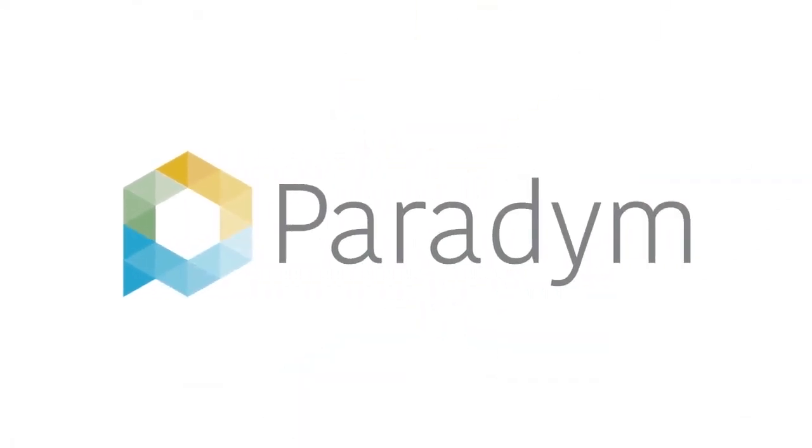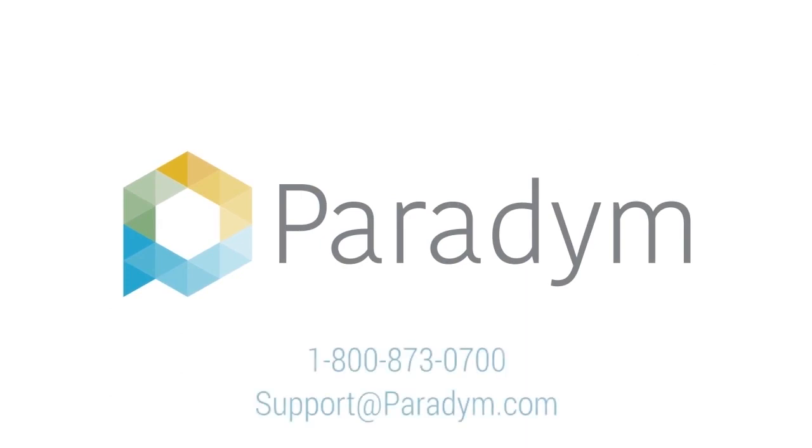If you'd like to chat with our team about posting your Paradigm stories on Facebook, give us a call today at 1-800-873-0700.